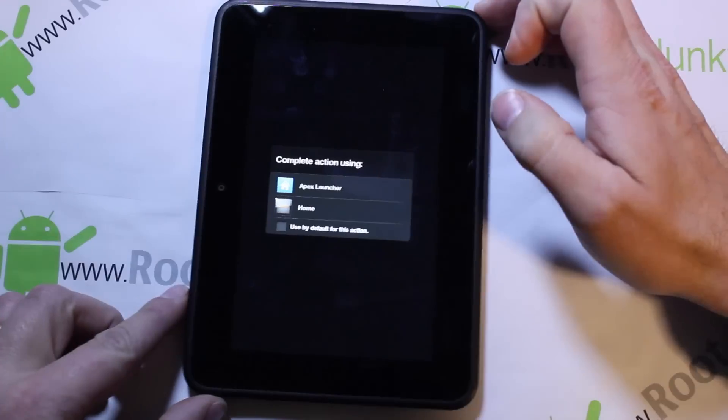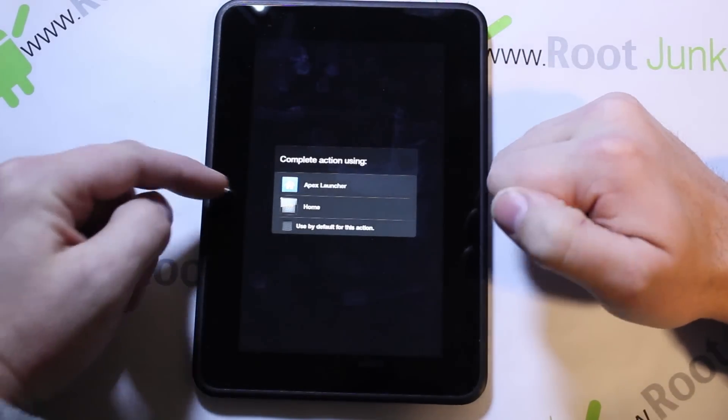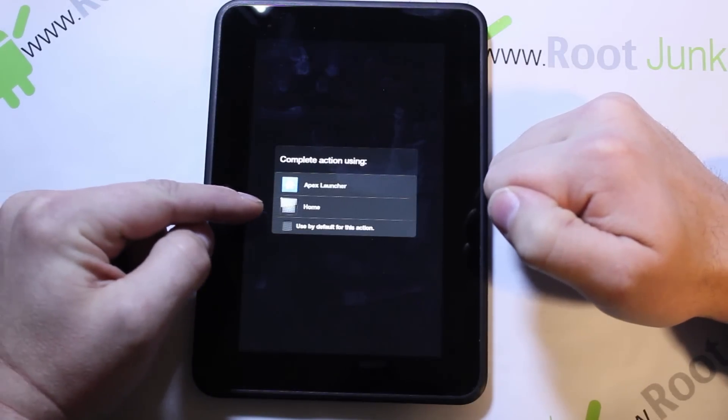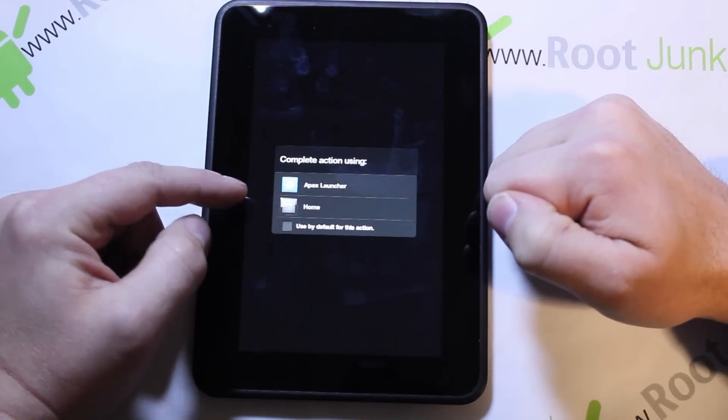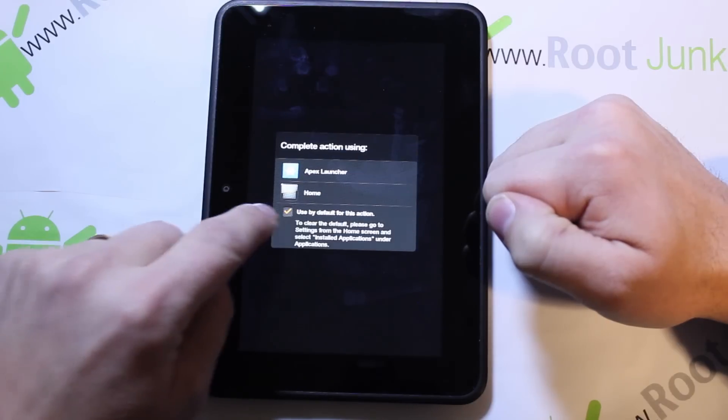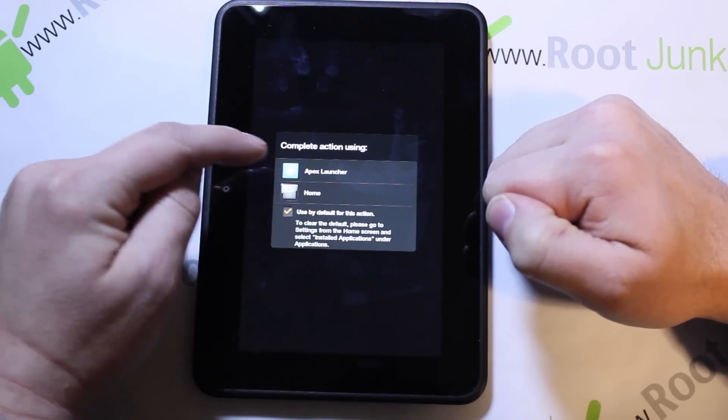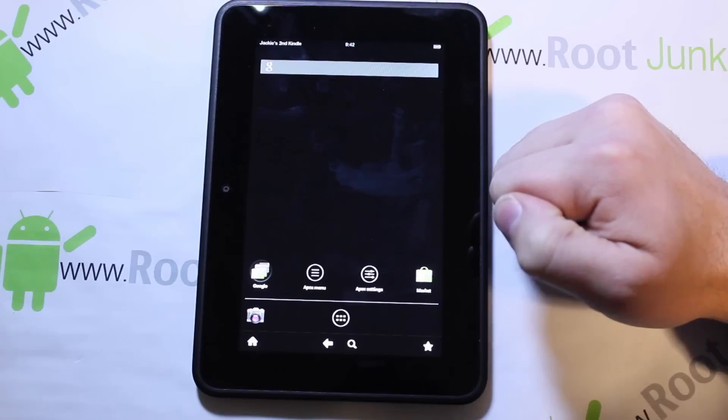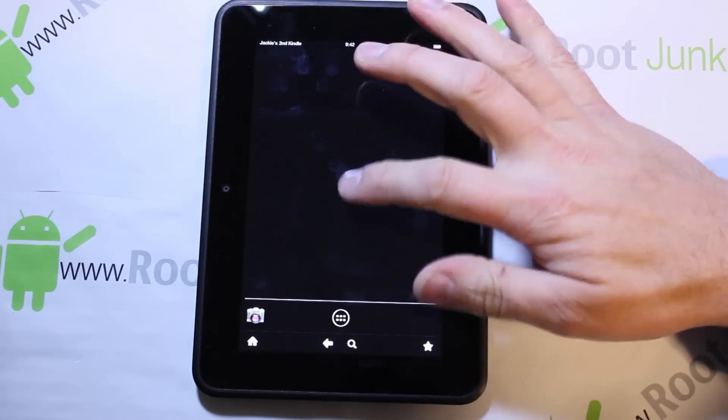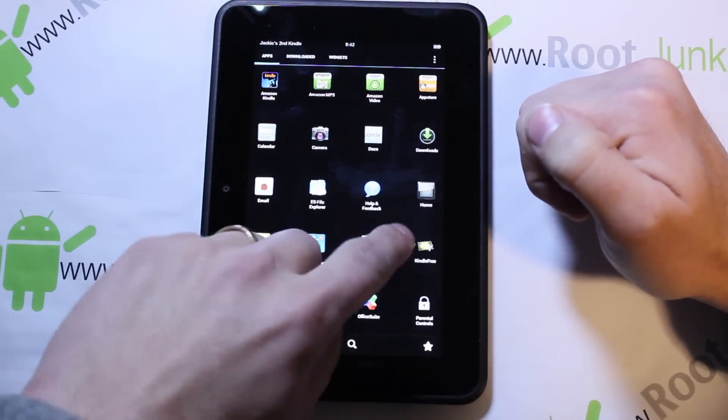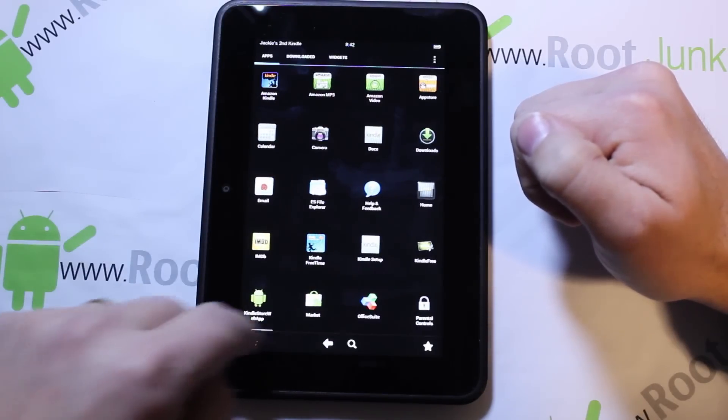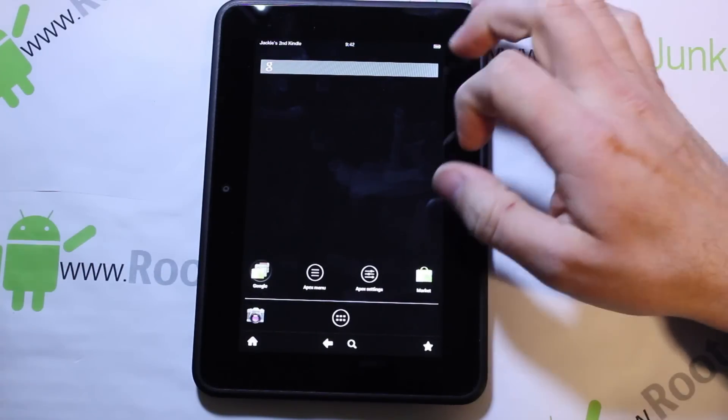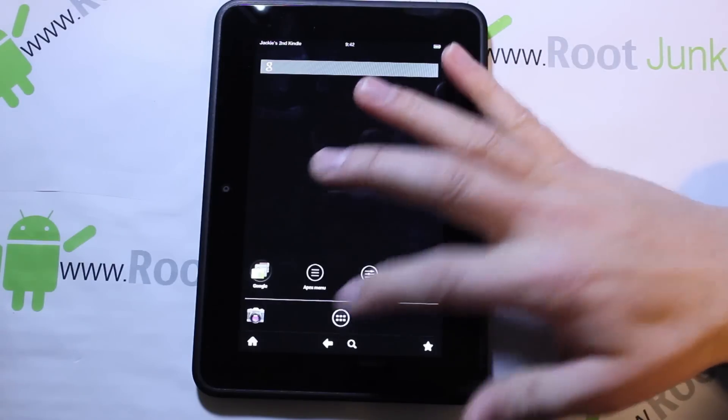Okay, so right here it actually shows you two different launchers - there's Apex and there's your stock Kindle launcher. I'm going to say set as default and then hit the Apex Launcher and you're going to see that it looks just like the Android operating system with an app drawer and everything right here. This is that stock Android look and feel which is really cool.